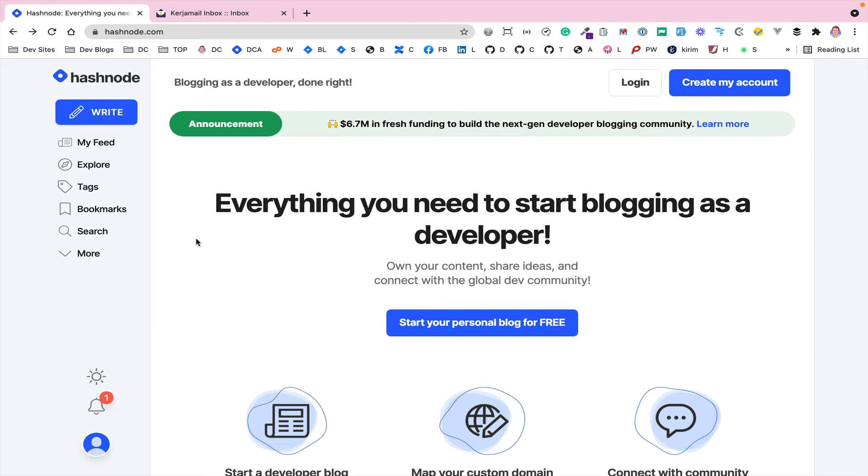Alright, so I've been talking about Hashnode quite a bit recently. I've recently moved my blog to Hashnode. It's a really good platform. So I thought I'd shoot a video showing you how to set up a blog. Someone has asked me recently, how do you set up a blog with Hashnode? And it's really straightforward, so I just wanted to go through the steps.